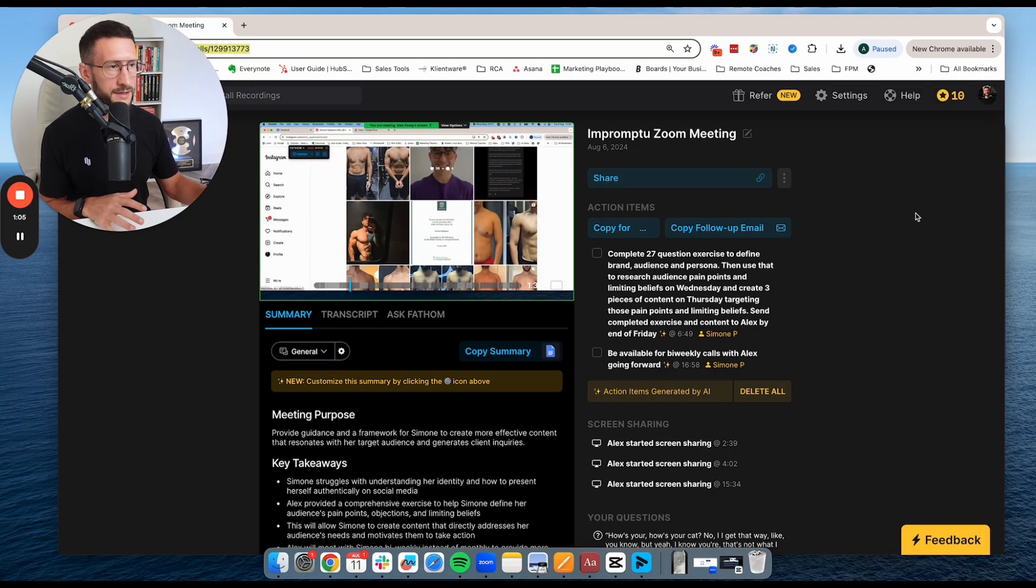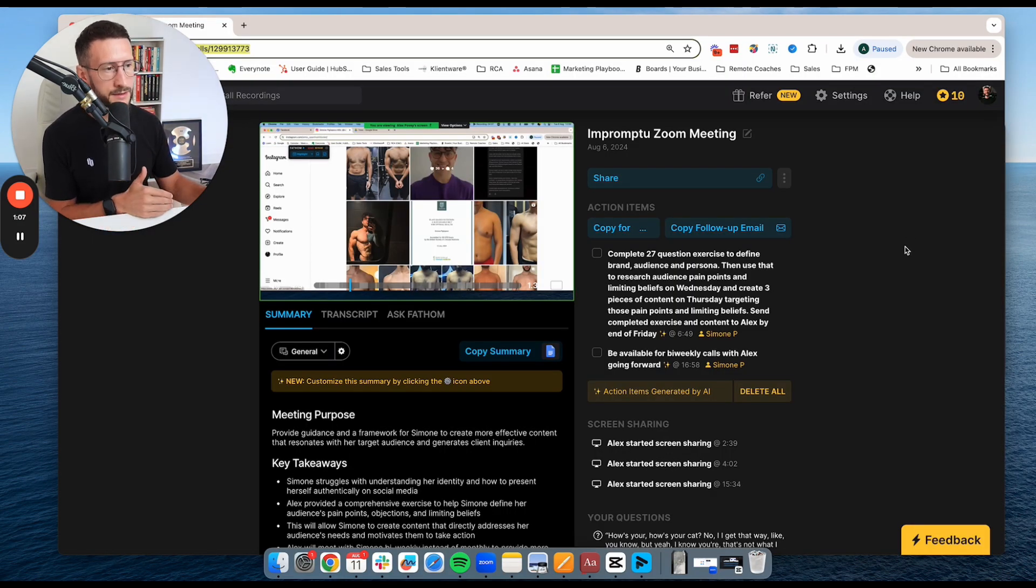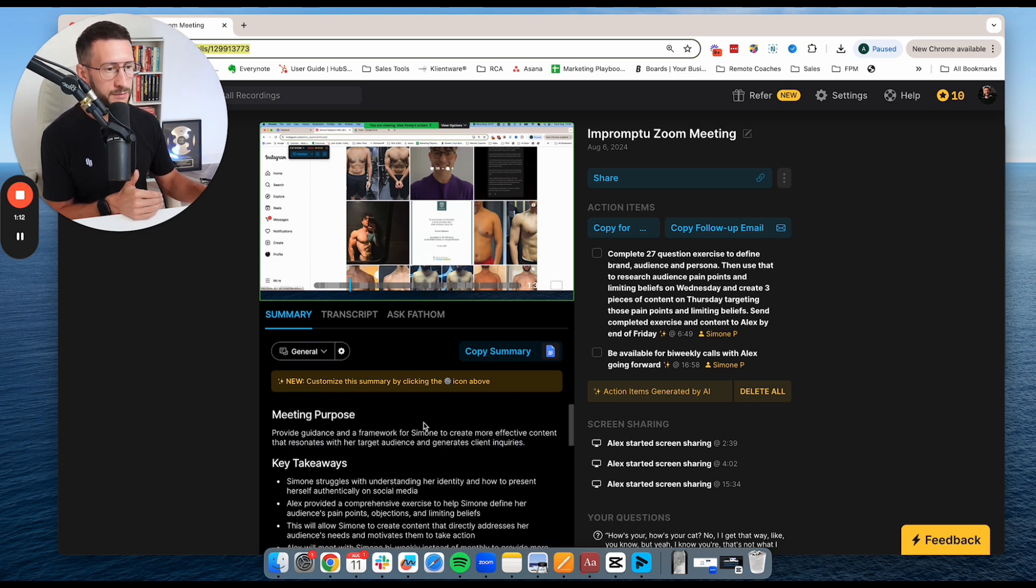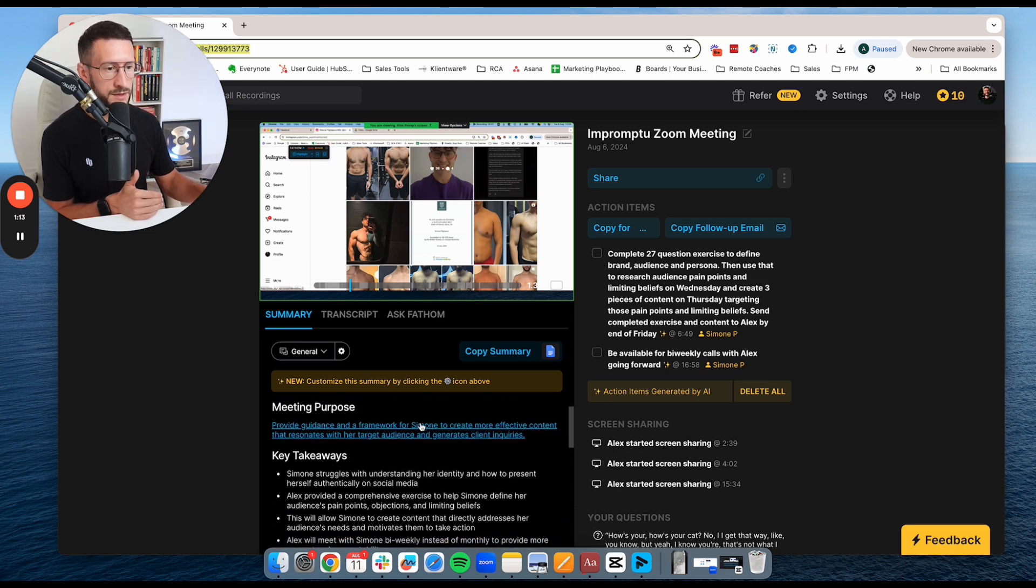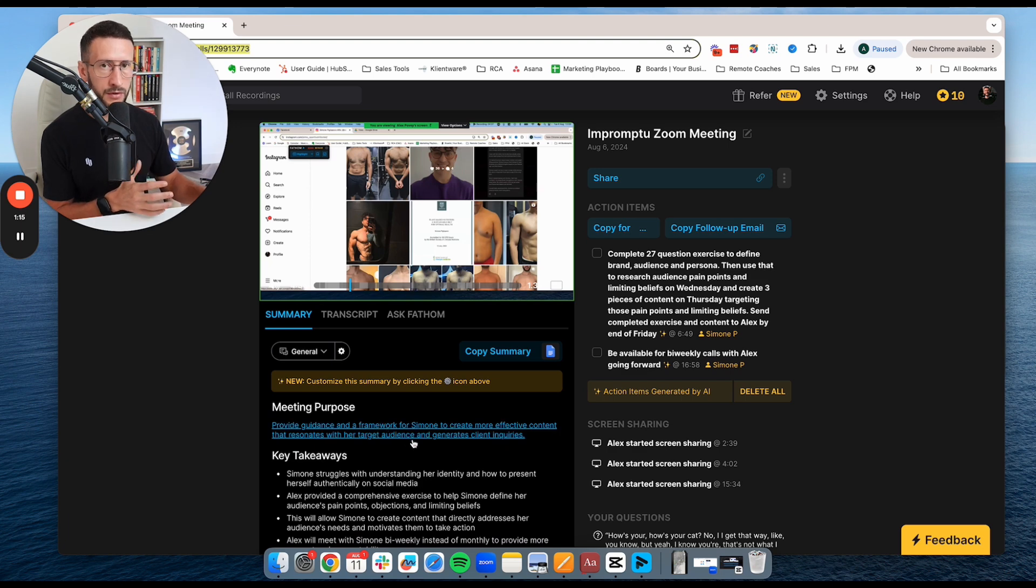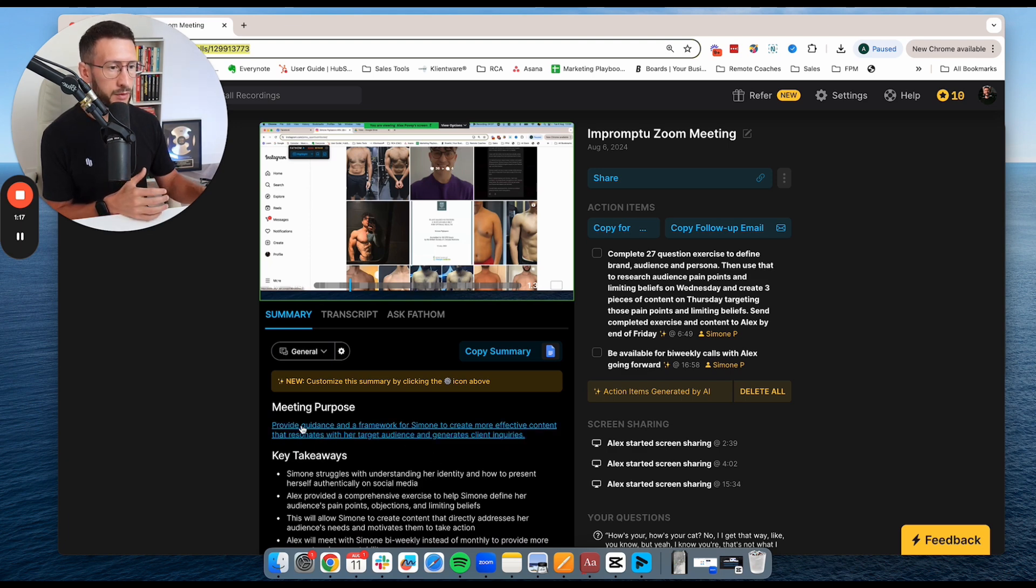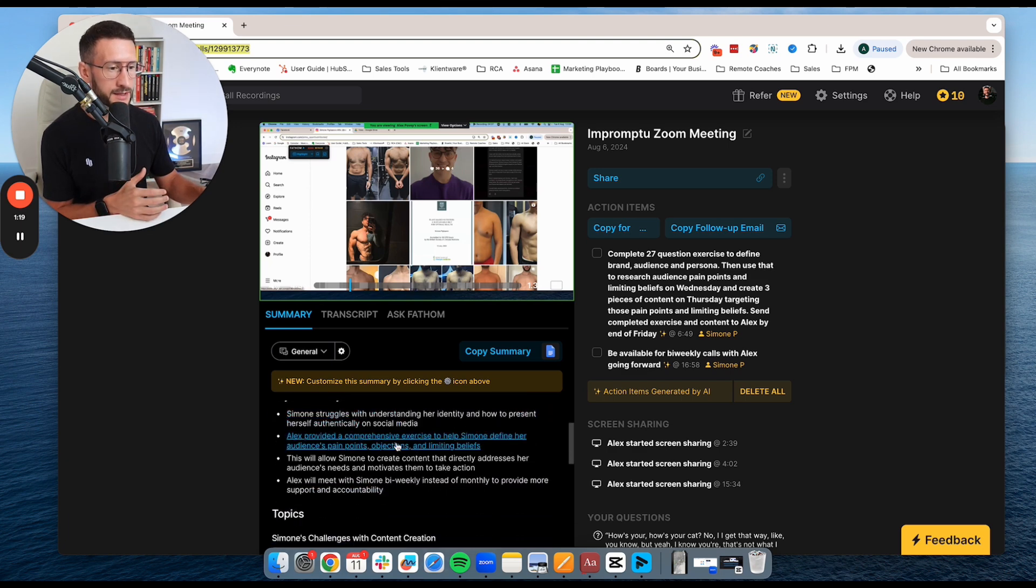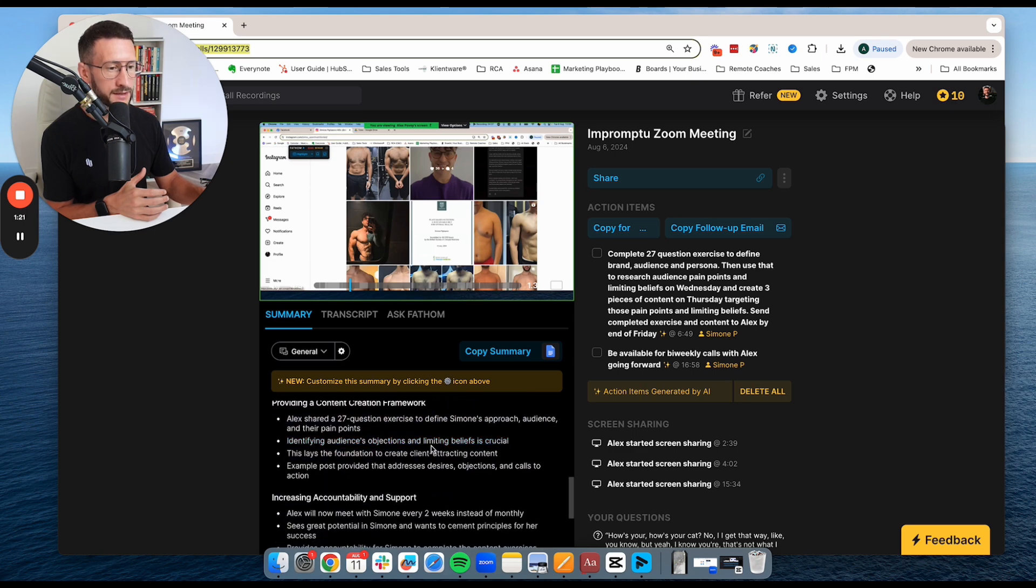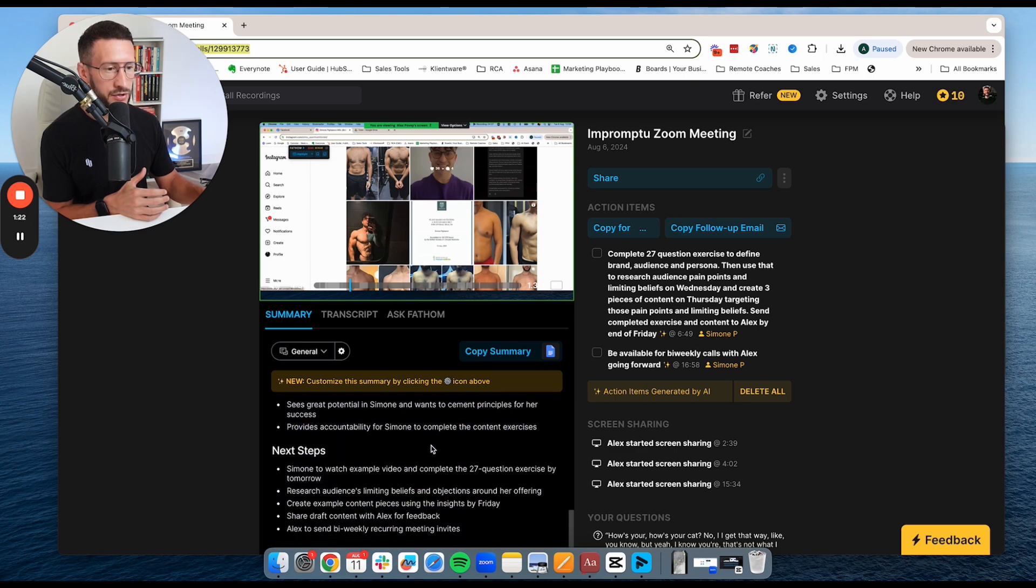So we're inside the Fathom website and this was a call that I had with one of my clients. And you can see here that you're going to get some general notes. So it's going to basically put things in a summary for you where you're going to have a meeting purpose, key takeaways, topics, and then next steps.